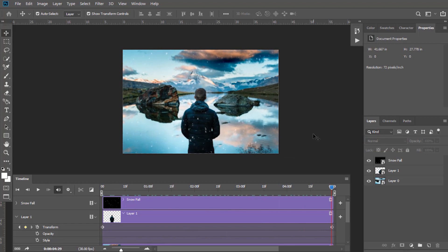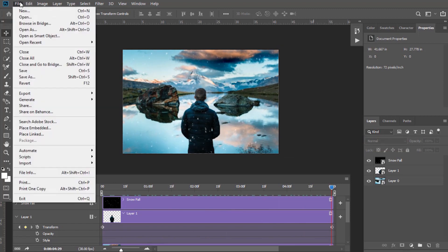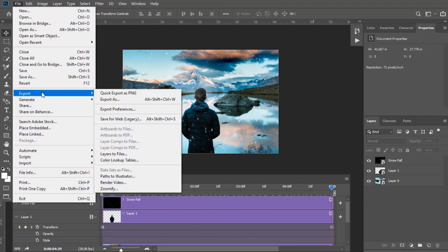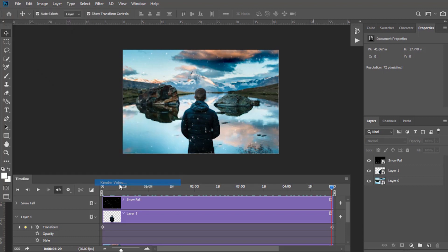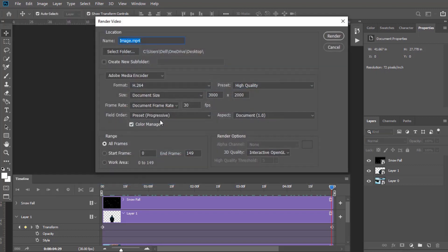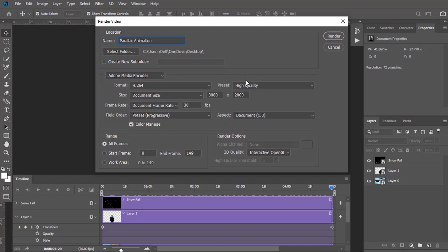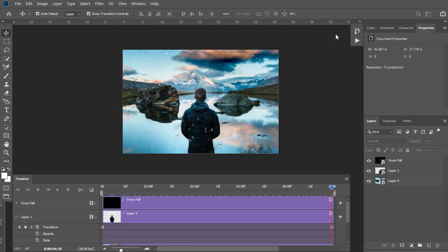Now we have to render it. Go to File, then in Export and select Render Video. Here you can rename the file as you want. I am renaming it as Parallax Animation. Here you can select its path. Keep all other settings same as showing by default. Now click on Render.